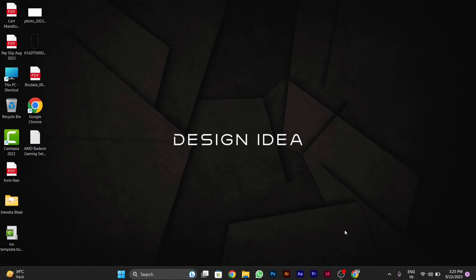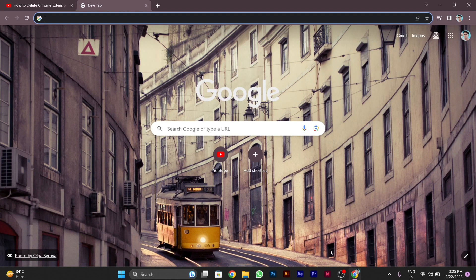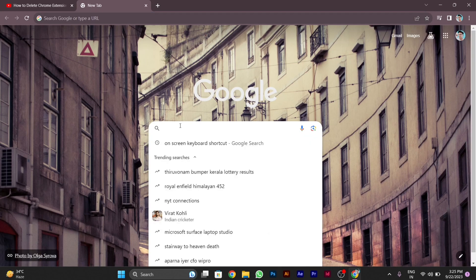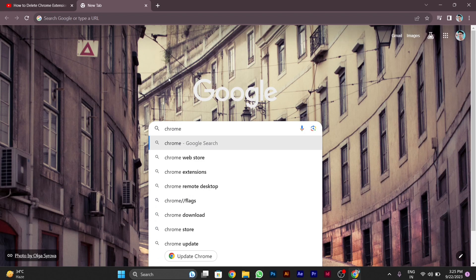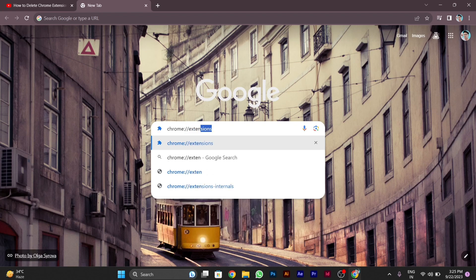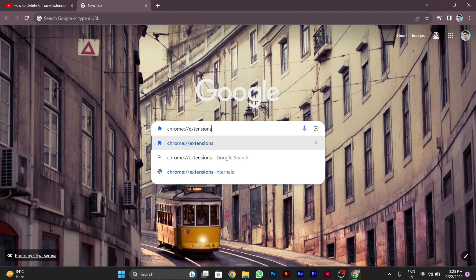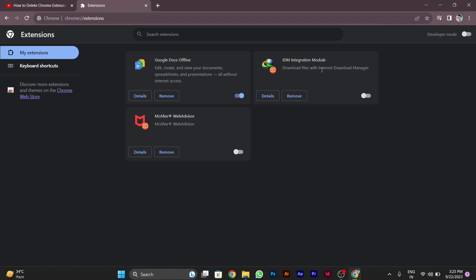For changing this, you have to first of all go to Google Chrome. Let me open my Google Chrome. After opening Google Chrome, you have to go to the search bar and type here: chrome colon double slash then extensions, and press enter.